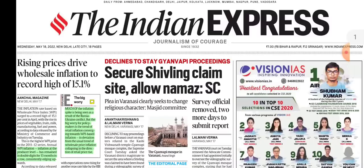The first news is rising prices driving wholesale inflation to a record high of 15.1%. We discussed some time earlier that CPI inflation was 7.78%, and today WPI inflation is at a record high of 15.1%. What is the difference between WPI and CPI? We will discuss this.